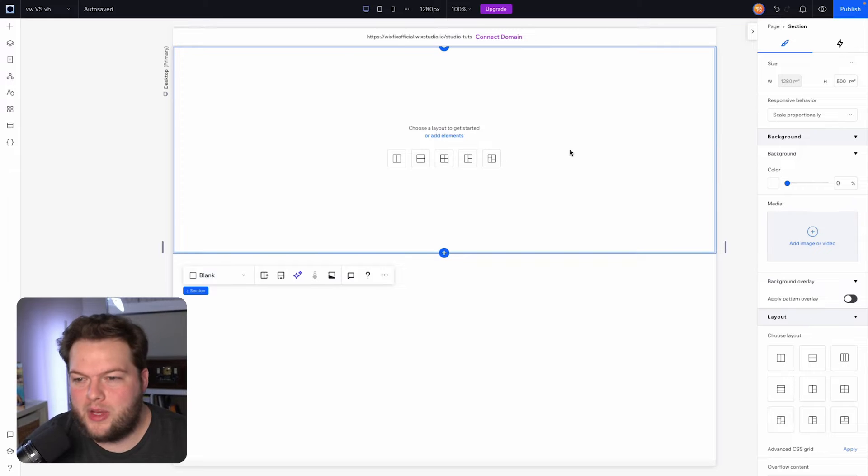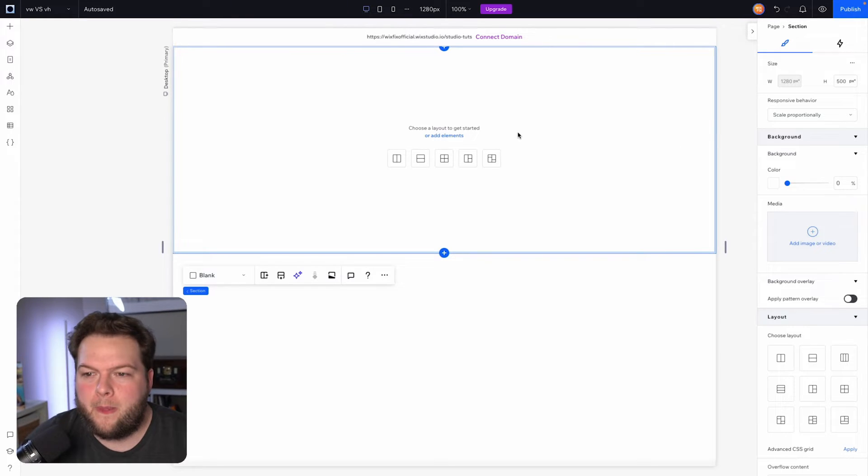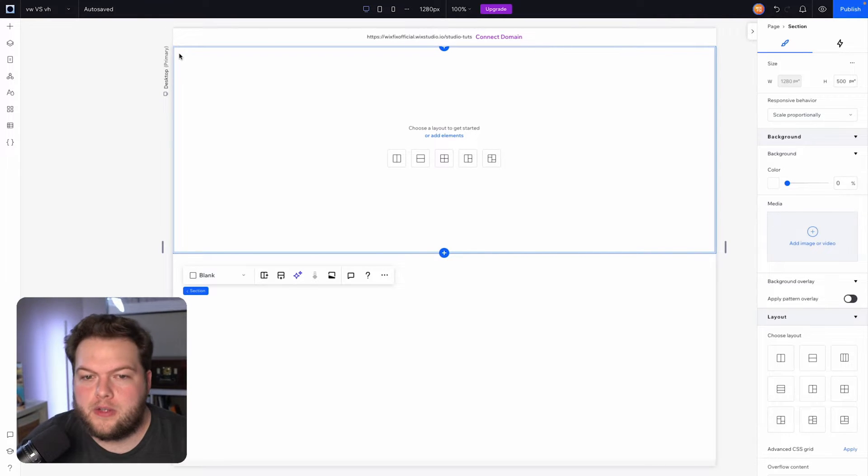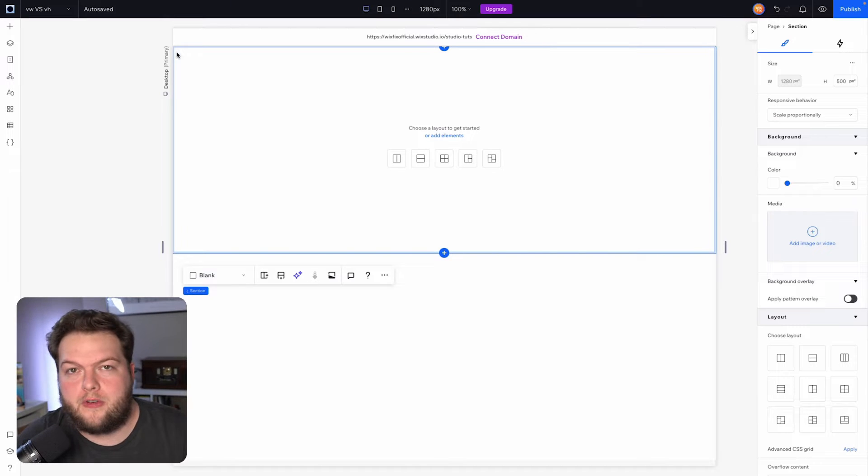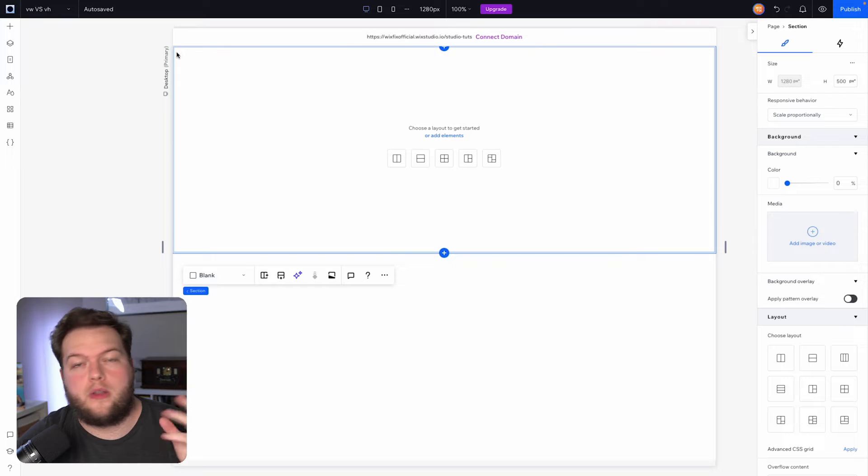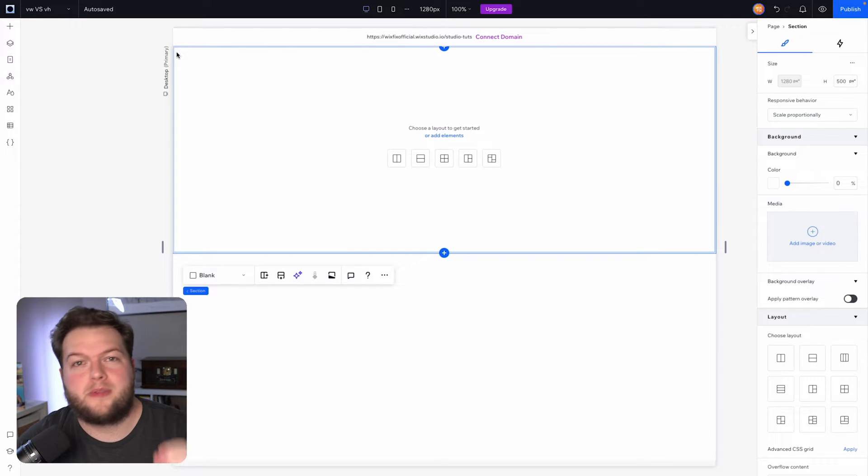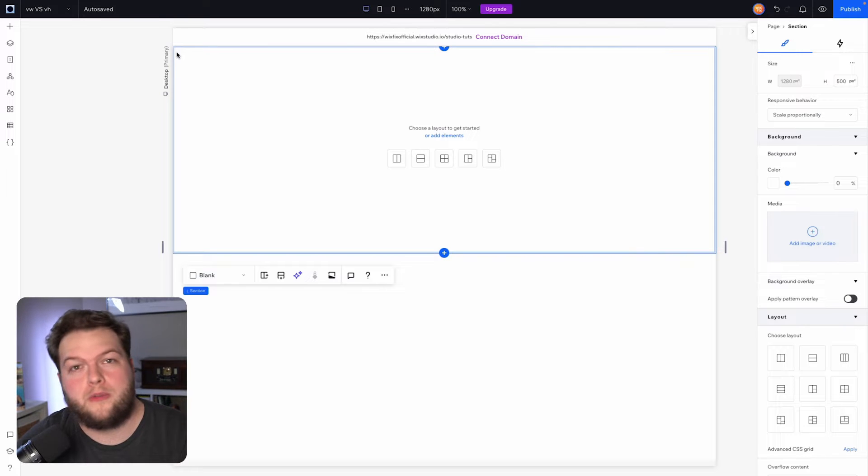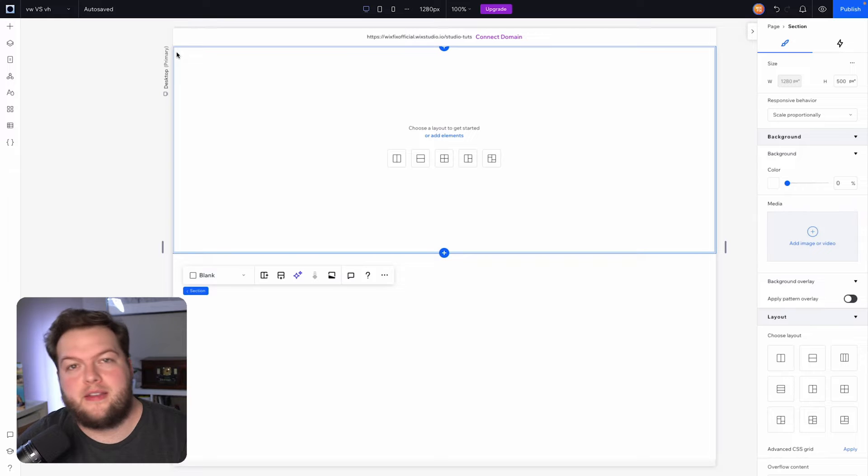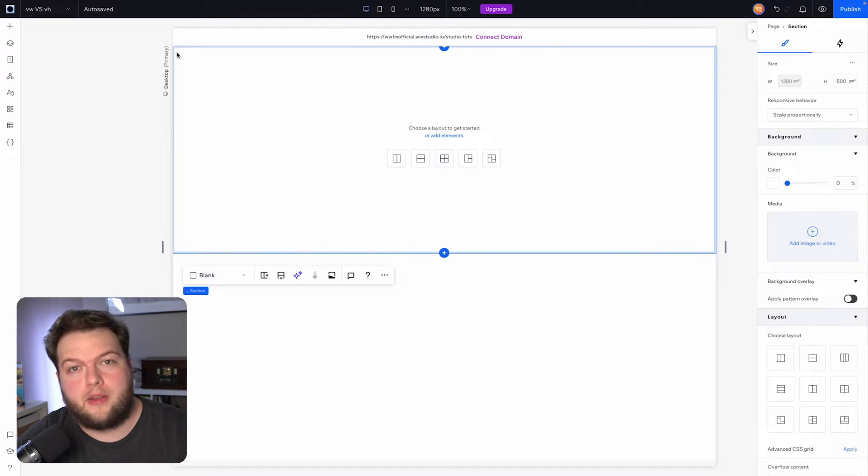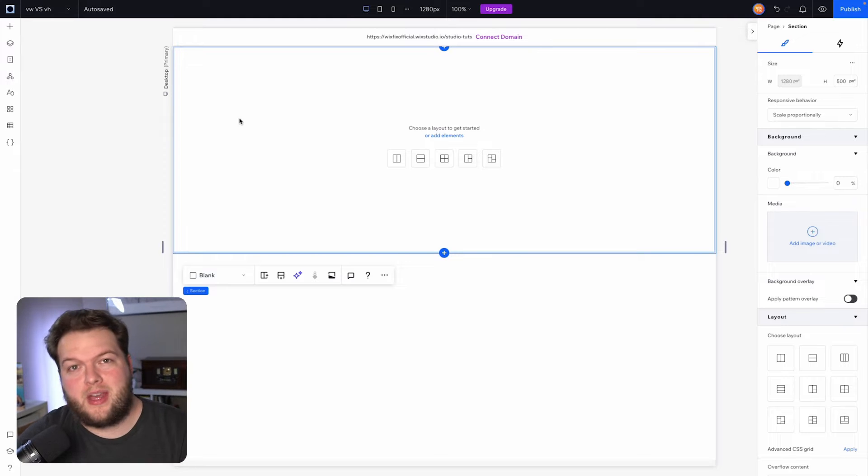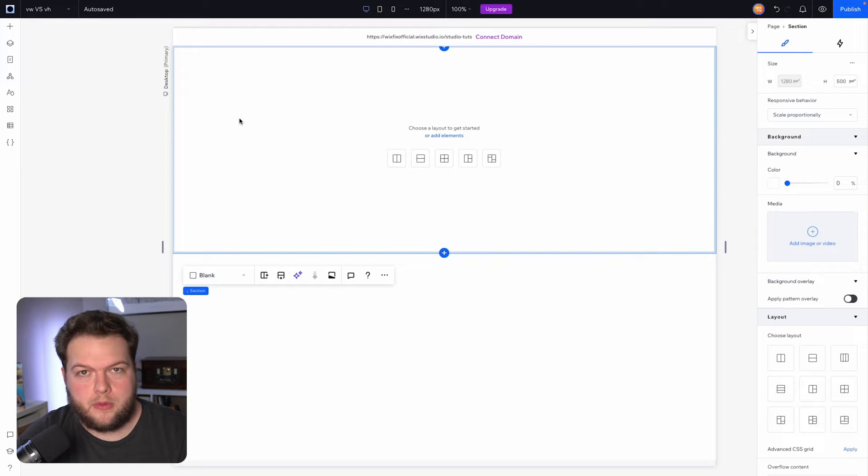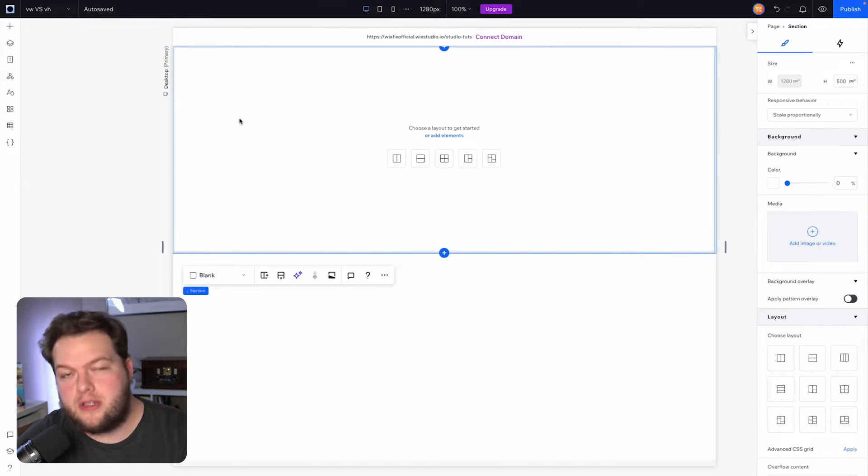So here we are in Wix Studio, and what I want to do is explain to you first what viewport width and height are. Viewport basically refers to your user's device, so whether they're viewing this on a big monitor or a laptop screen, a tablet screen, or even a little mobile phone, however they're viewing your website, that is the viewport that they are looking at your website through. We can actually use that viewport property as a dynamic value here in Wix. Viewport width and viewport height are percentages of your user's device.